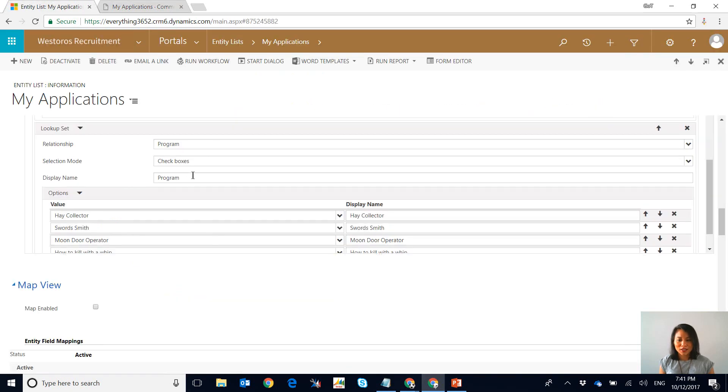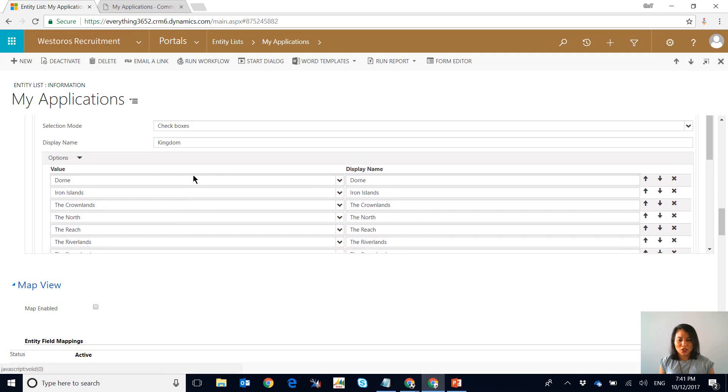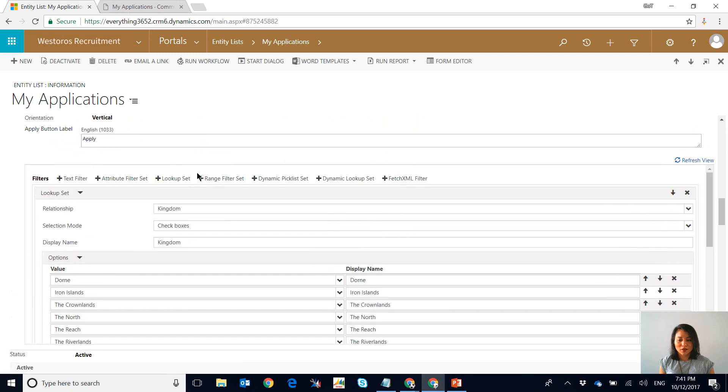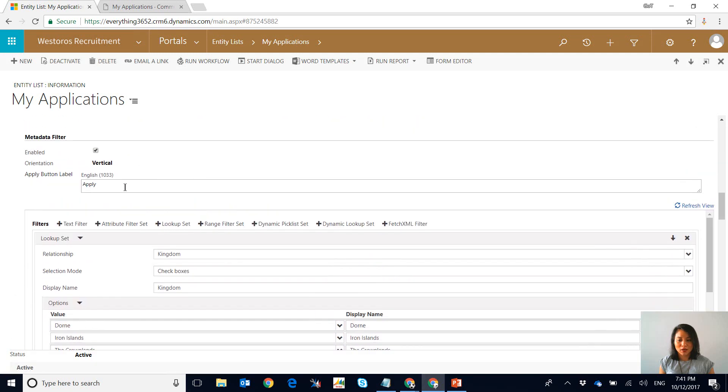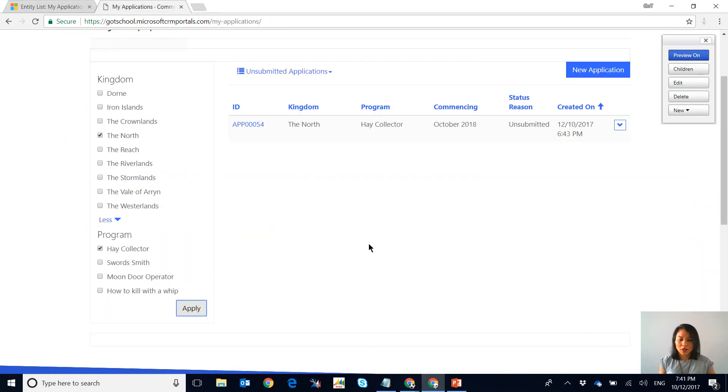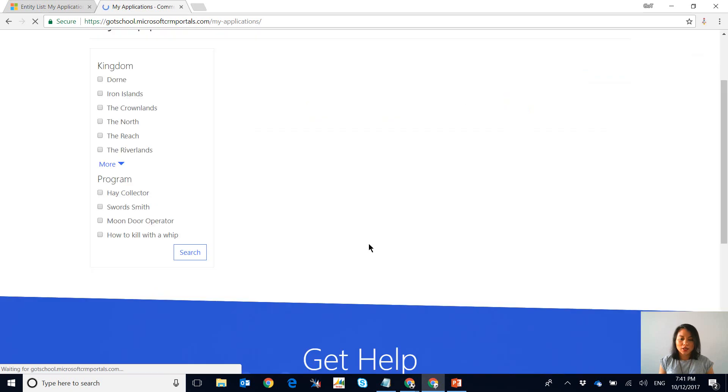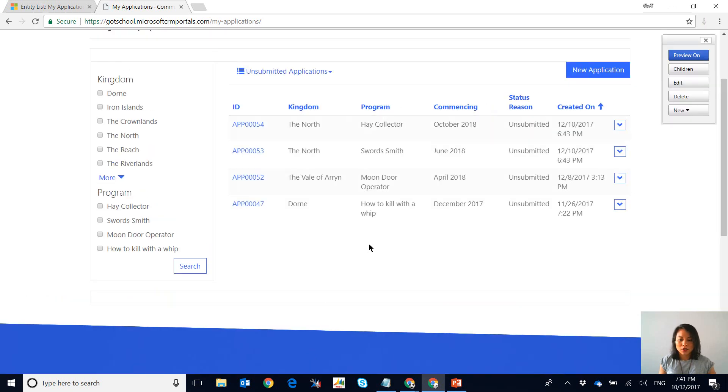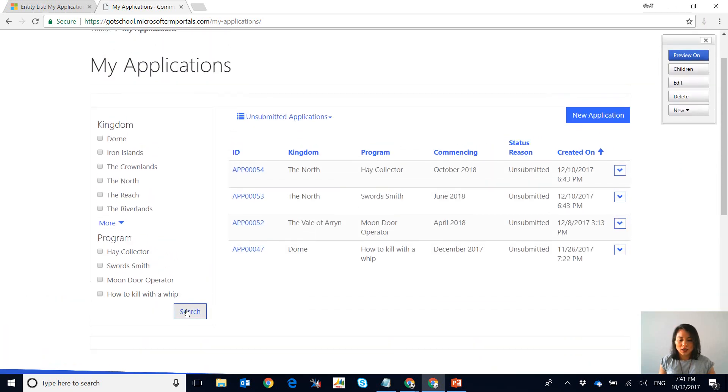And let's say you wanted to change the display name of the label, so I could simply rename this to search. And then if I go back to portal and I refresh the page, you'll see that it has relabeled the label from apply to search.